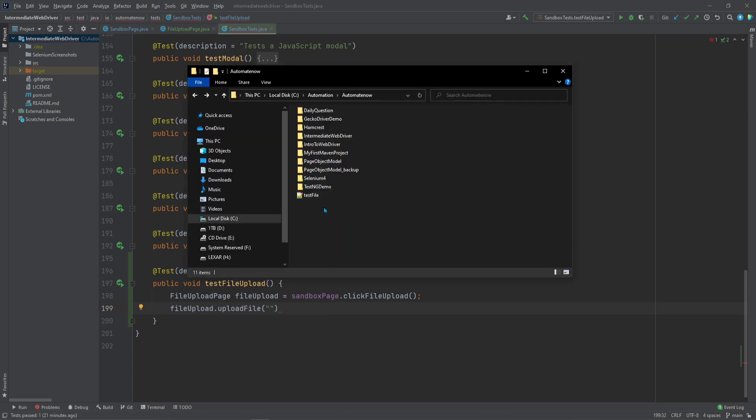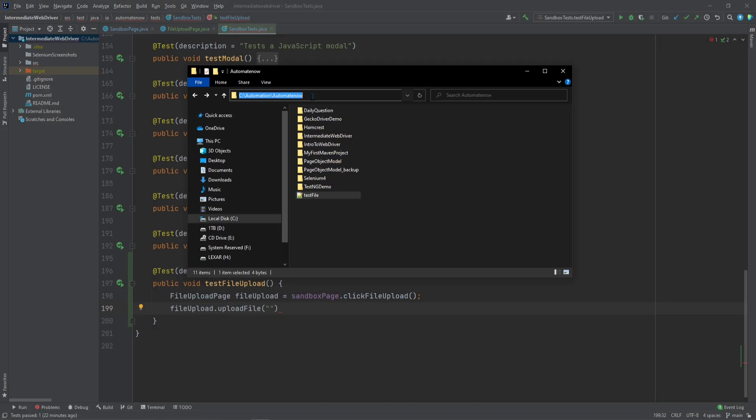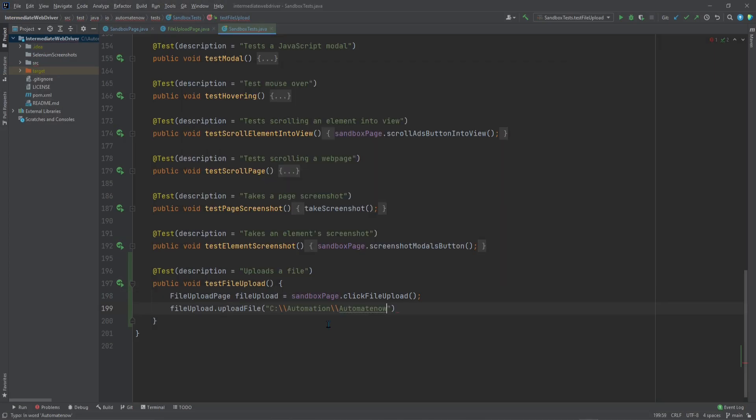I went ahead and created a test file here, this one. The file path for this file is this one here. So I'm going to use this file path along with the file name when I call the method Upload File. Let's go ahead and change this backslash to forward slash so that this test can work in any system.